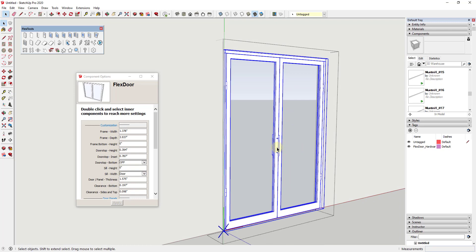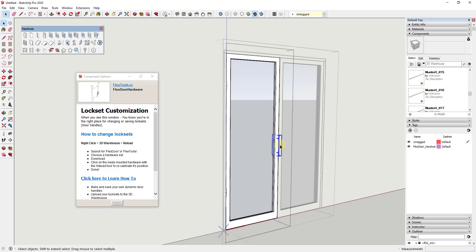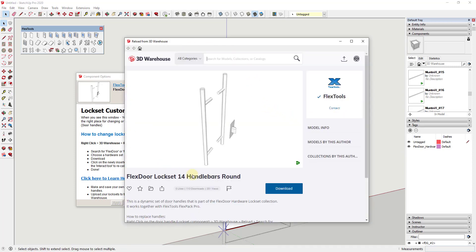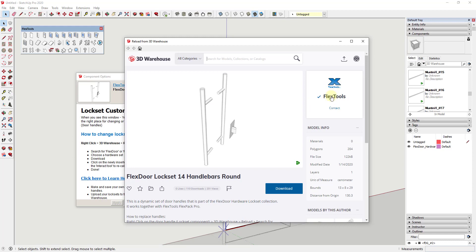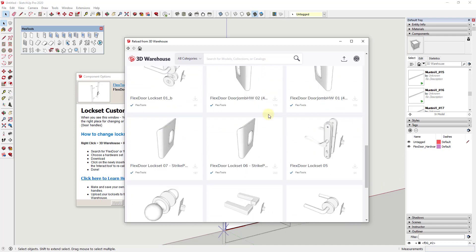They're also adding to their hardware library on the 3D Warehouse, and they've made it really easy to swap hardware out. Click further into the component and click on the hardware group — this gives you instructions for loading in different lock sets. You can right-click, go to the 3D Warehouse option, and click Reload to find a different piece of hardware. Navigate to the Flex Tools page, scroll down, and find the lock set you want.